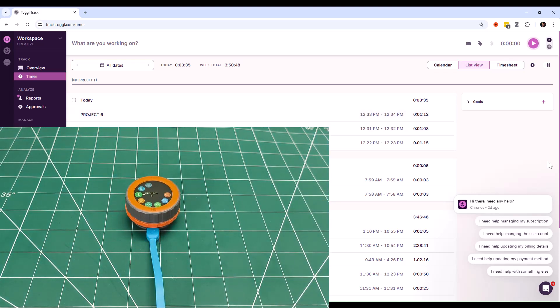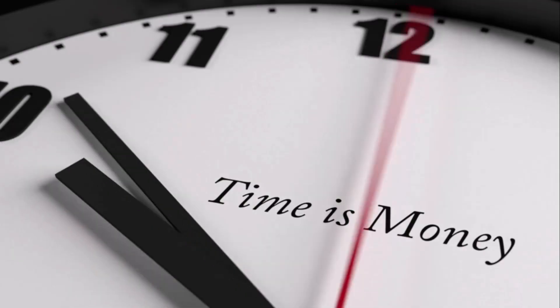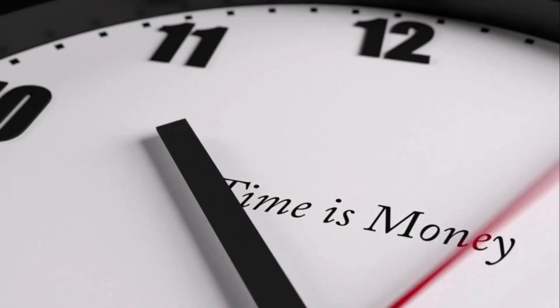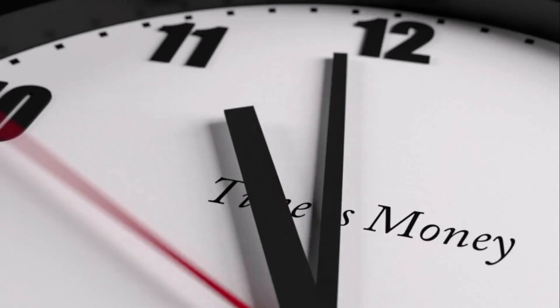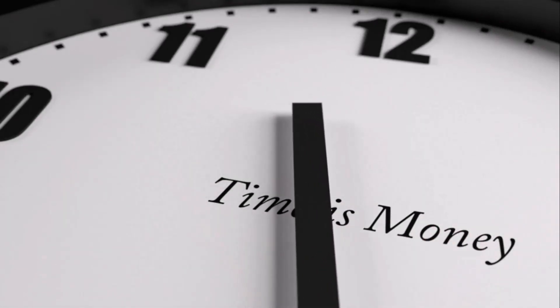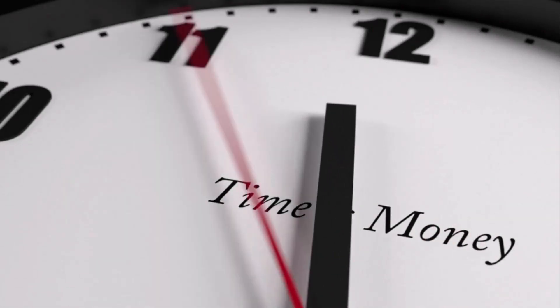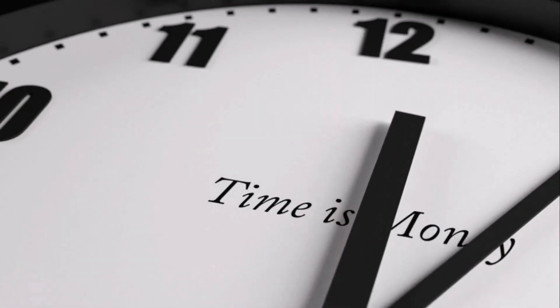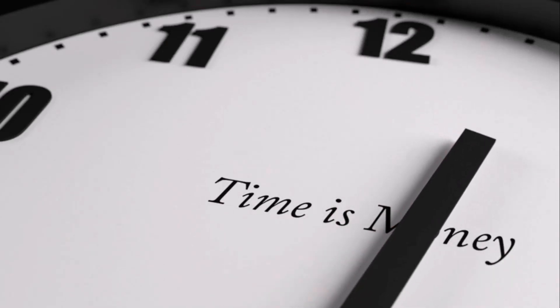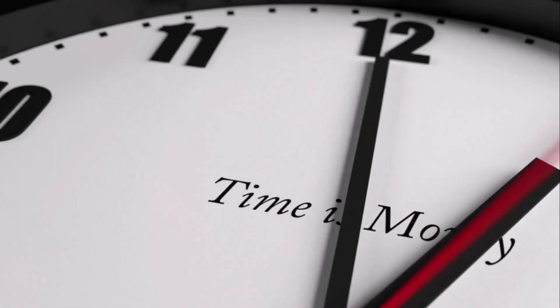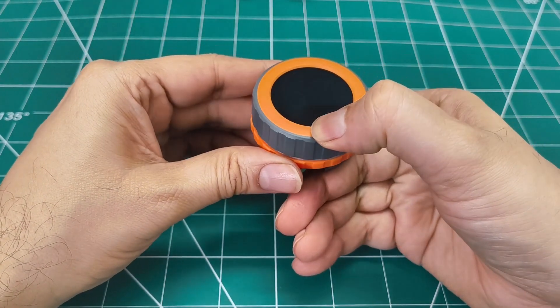I finally had accurate data about my work patterns. I discovered I was spending way too much time on low-value tasks and not enough on the work that actually moved the needle. But more than that, it changed how I think about time. This little device made time tracking feel intentional, mindful even. Every project switch became a conscious decision.